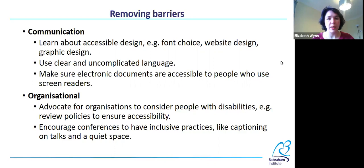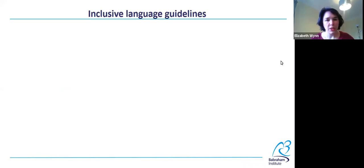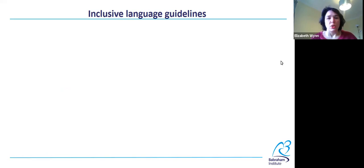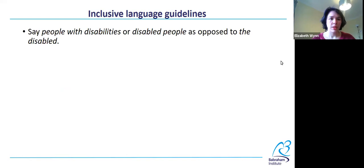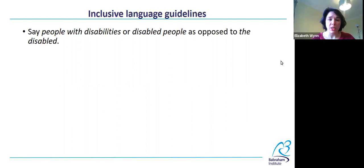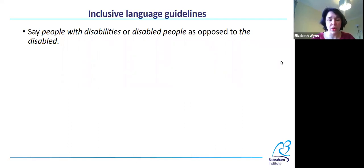Those are just a few examples of ways you can remove these types of barriers. Finally, I'm going to touch on inclusive language guidelines. Inclusive language is something that there can't necessarily be hard and fast rules about — people have different opinions, it varies across cultures, it changes as society changes. So these are just guidelines. Some people have very strong feelings about whether they want to say 'people with disabilities' or 'disabled people' — go with whatever the person wants if you're talking about a specific individual. But everyone agrees that saying 'the disabled' is not good.